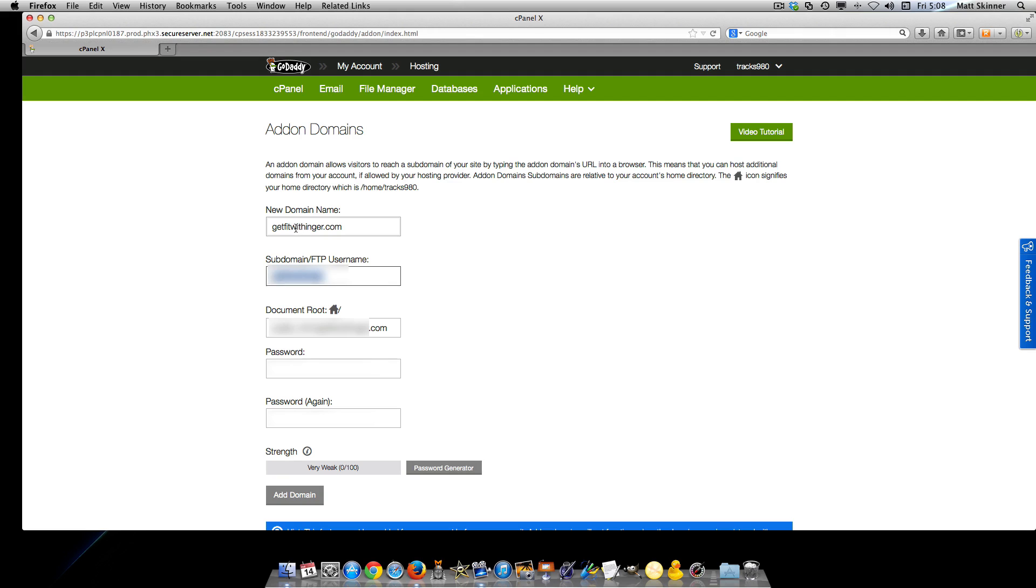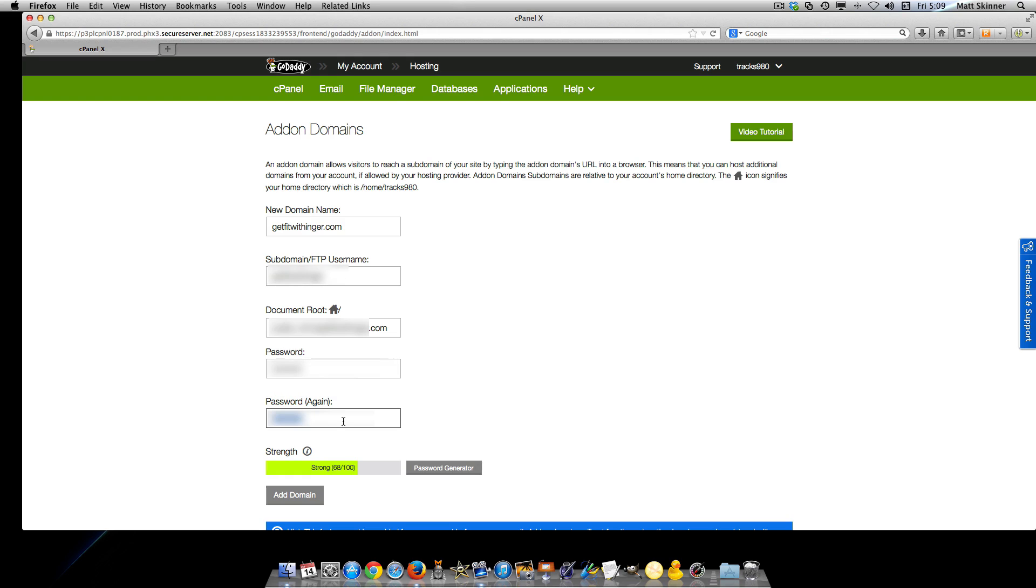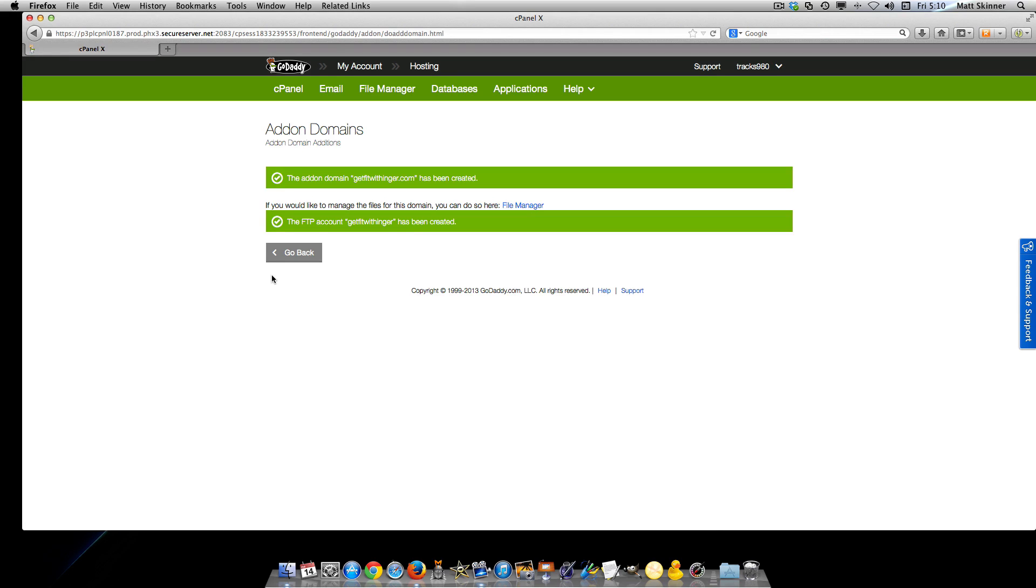It will create the FTP username and document root, and you want to go ahead and put a password in. After you select the password, click the add domain button. That took about 60 seconds, and now you'll see that the domain name and FTP account have been added.